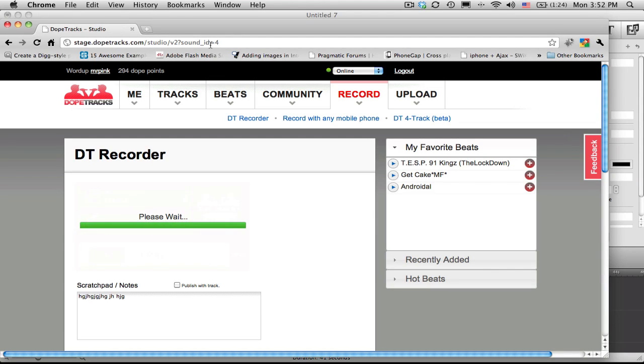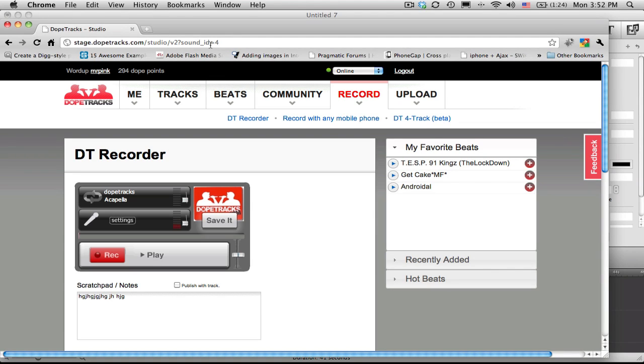Recording on dope tracks couldn't get any simpler. By default, you'll be set up to record over an acapella track.